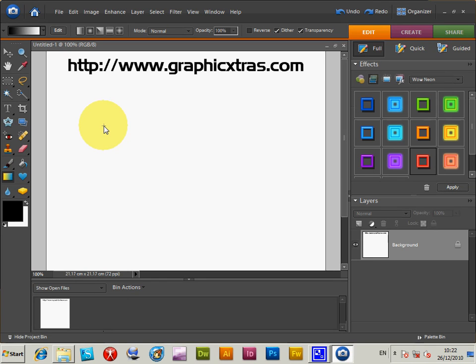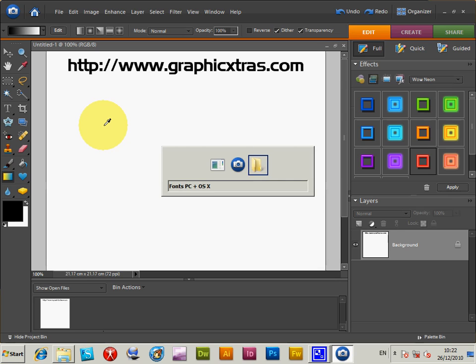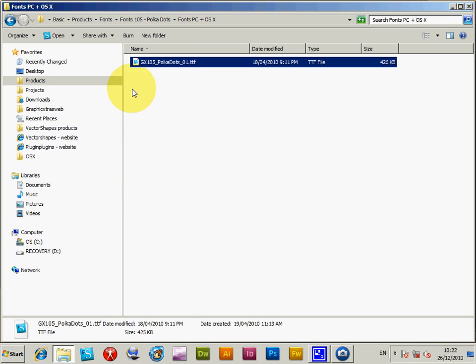I'm just going to go to the folder here, and I'm actually just going to show you the TrueType font, Polkadots. It's pack 105 from Graphic Extras. Now, there's many fonts obviously on the web, so this could be any TrueType font.